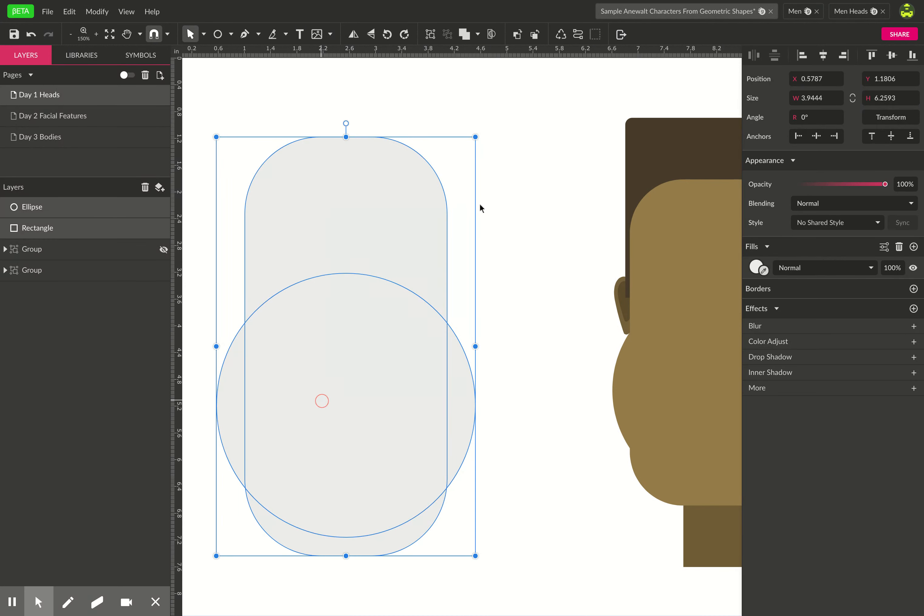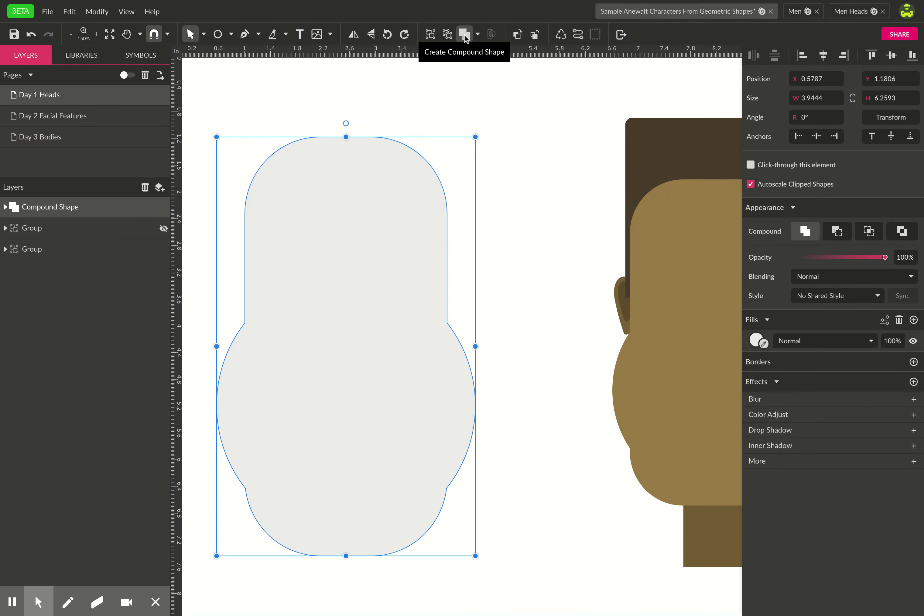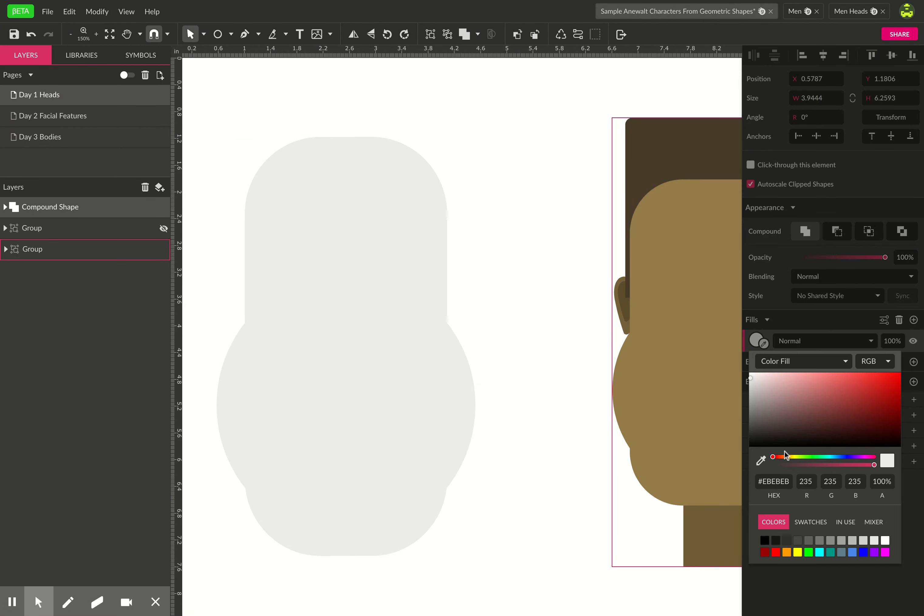And then when you want to combine them you just select both of them with that regular selection tool so they're both selected and then hit the compound shape button right here and color it over here in the fills. Good skin colors are usually around orange in the middle, a little bit darker, and move on.